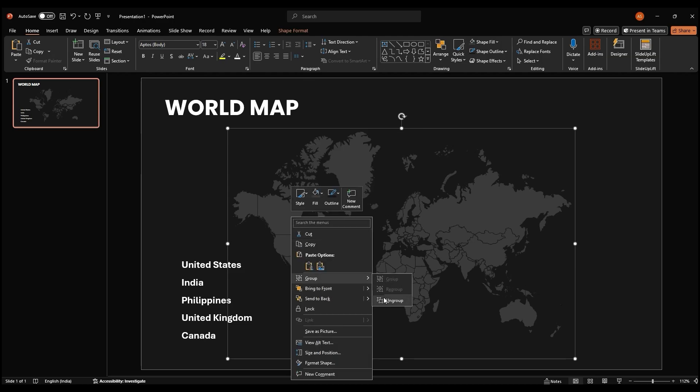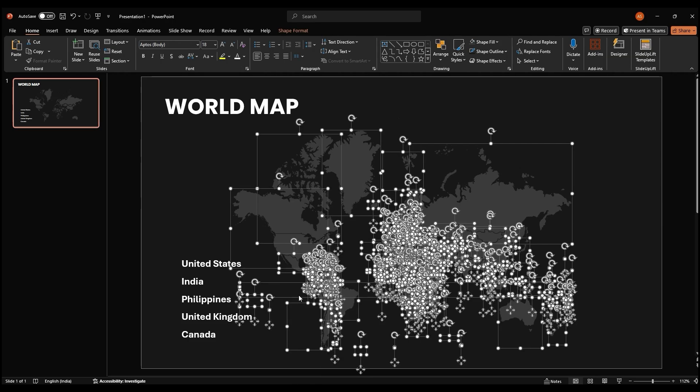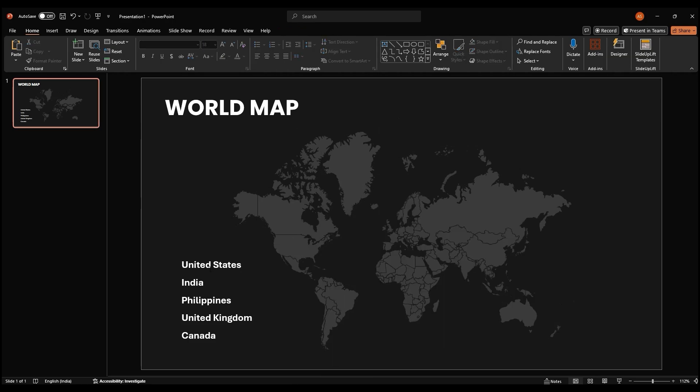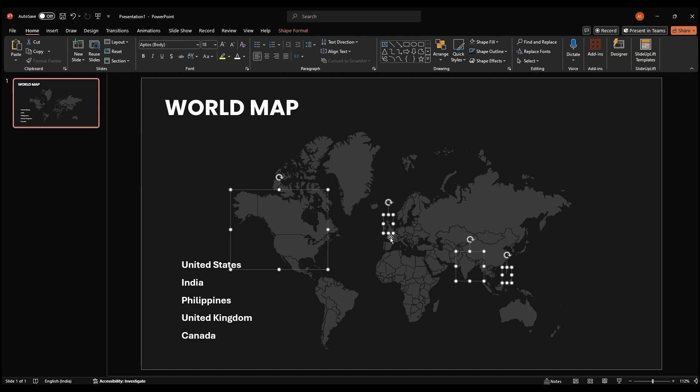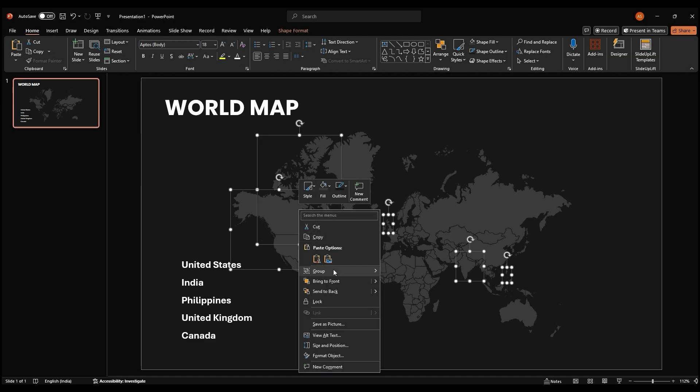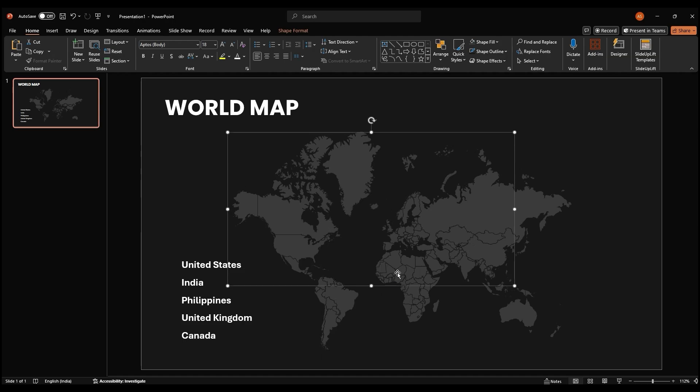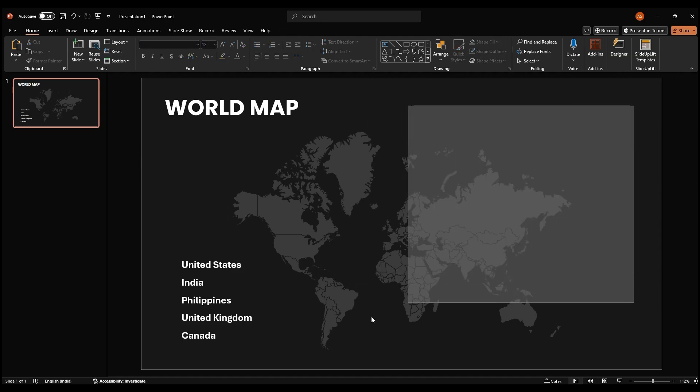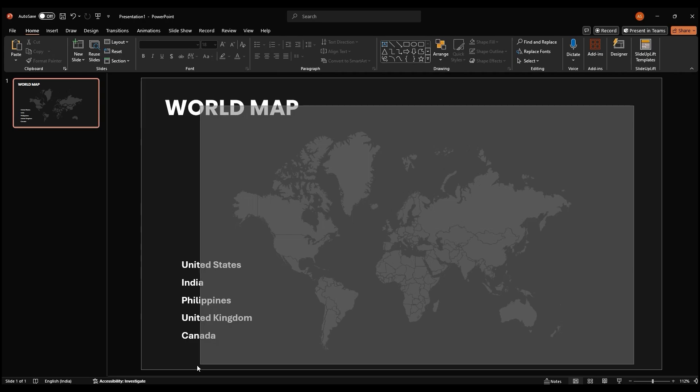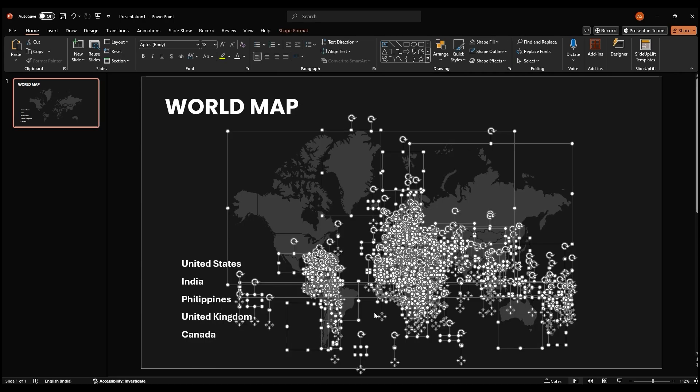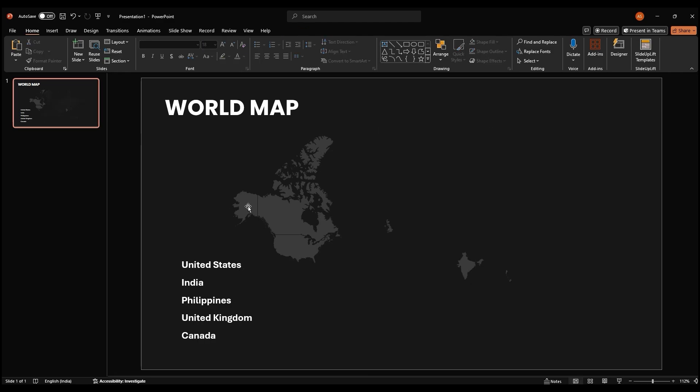Now, we'll ungroup the map to separate the individual countries. Select the countries you want to highlight. Right click on the selected countries and group them together. Now, let's clean up our slide. Select the entire map holding the right click button and dragging. Then, hold down the control key while clicking on the last grouped map to deselect it. With the unwanted map parts selected, press delete to remove them.